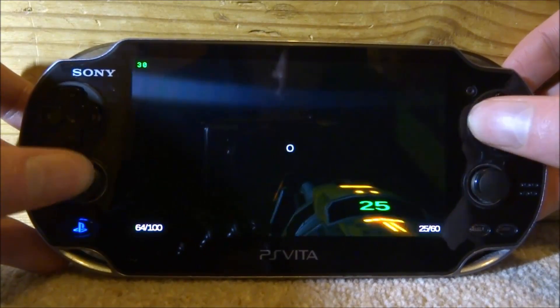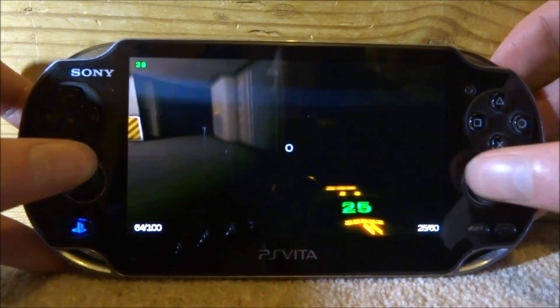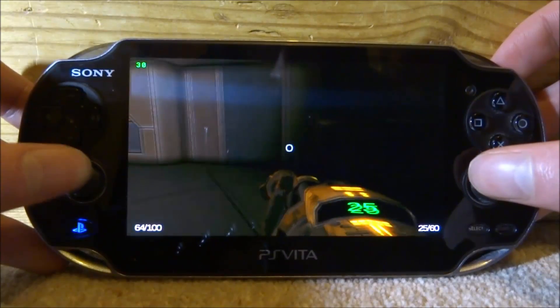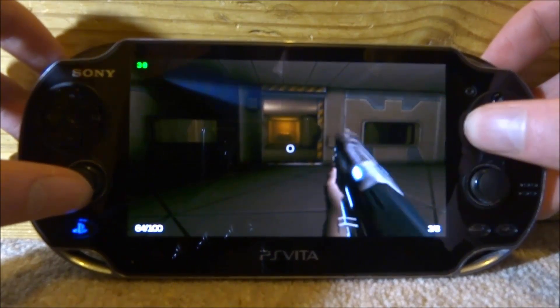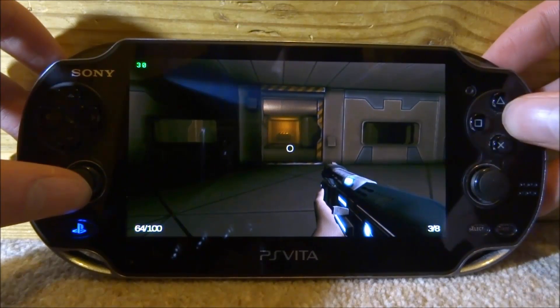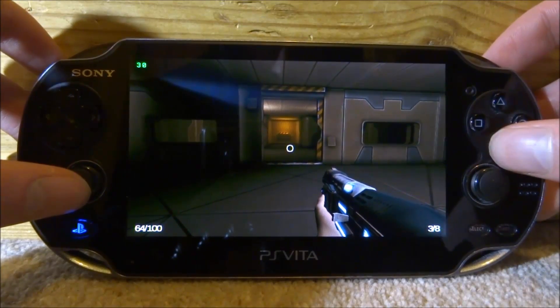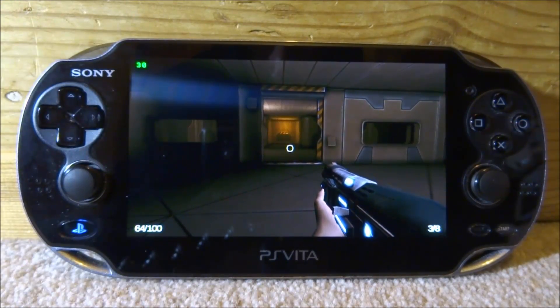If you guys want to play Doom on your PS Vita, I definitely recommend giving this a try. That's pretty much it for this video — if you guys enjoyed, make sure to like and subscribe, and I will see you guys in the next one.